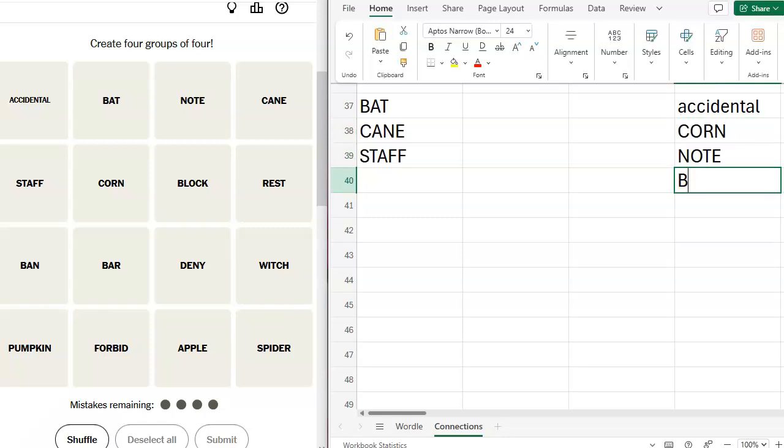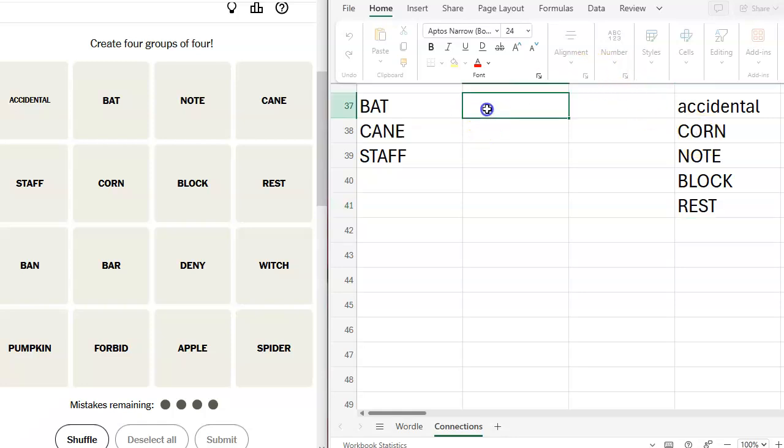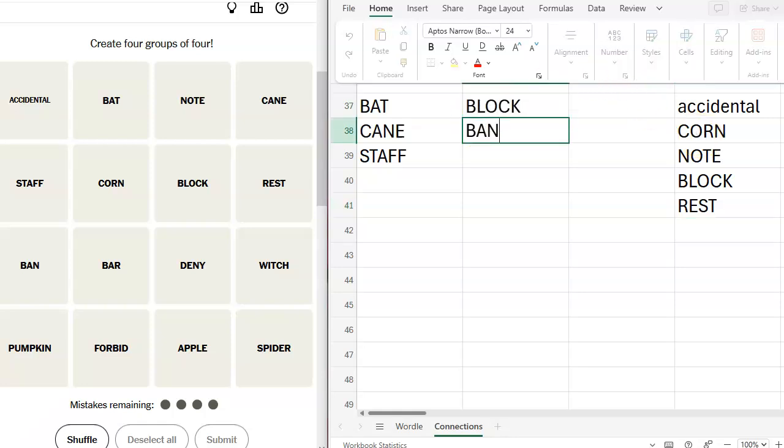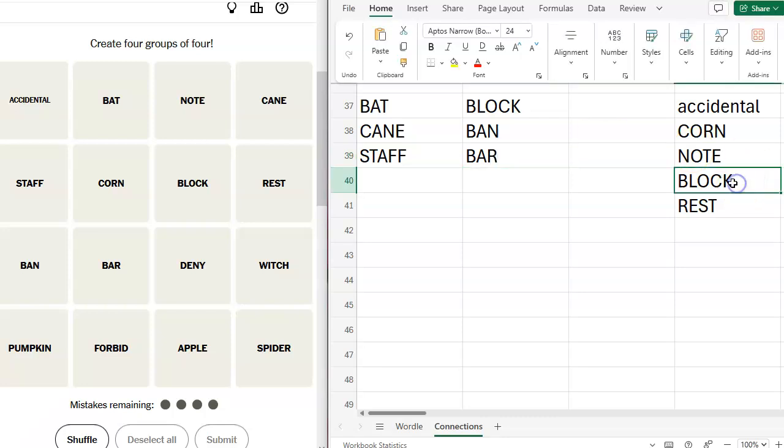Block, rest, ban. Block and ban. Block, ban, bar. Let's take off block. Block, deny.